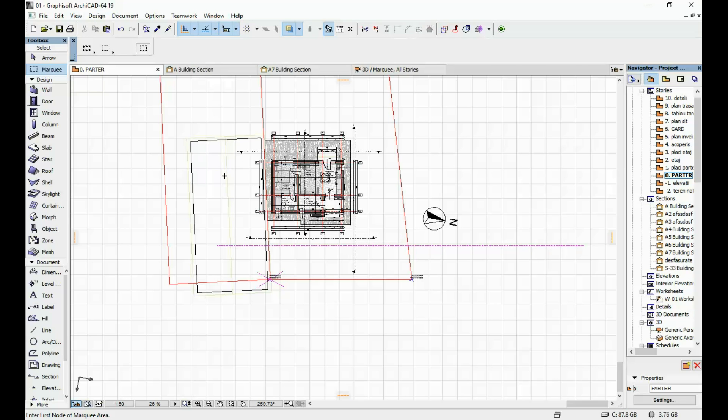So even though this neighboring house is blocking a big chunk of my south light I want to make sure that it's gonna be enough.